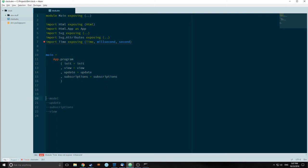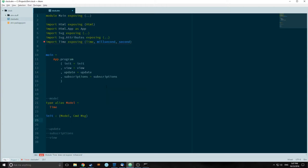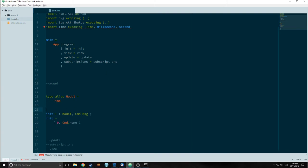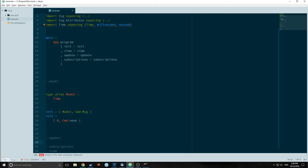Now let's start with our model. As with all applications, I like to start with the type alias model. Our type alias model is just going to be Time. We're going to create an init function, and our init function is going to output a model and then a command type of message. Our init outputs zero and then Cmd.none, because we have no commands in this actual application. That's all we need to do for the model part of our app.